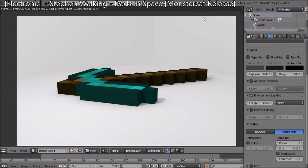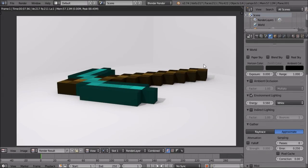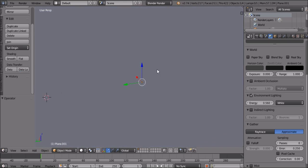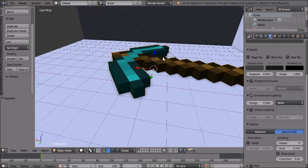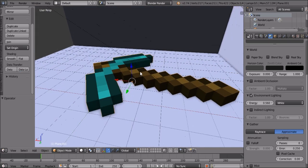Hey guys, Skellycrafter here and today we blend it in style. Today we're gonna learn how to make a Minecraft Blender pickaxe. This is what it looks like — it's pretty cool. It's a 3D pickaxe, not a 2D pickaxe.